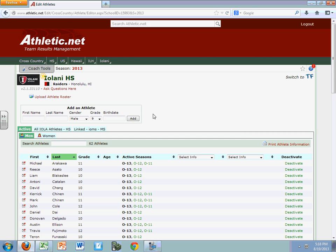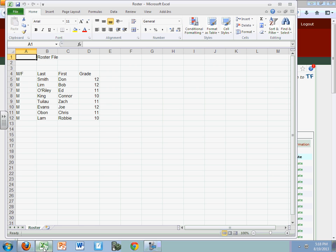In order to do that, I'm going to click down here at the bottom on an Excel document, and most of us have our rosters in Excel. So here's my roster file — I'm just using this as an example, these are fictitious names. Let's say that this season these are my new runners, so I'd like to add them to my roster. Notice Don Smith is a 12th grader, and these are all my boys on the team.